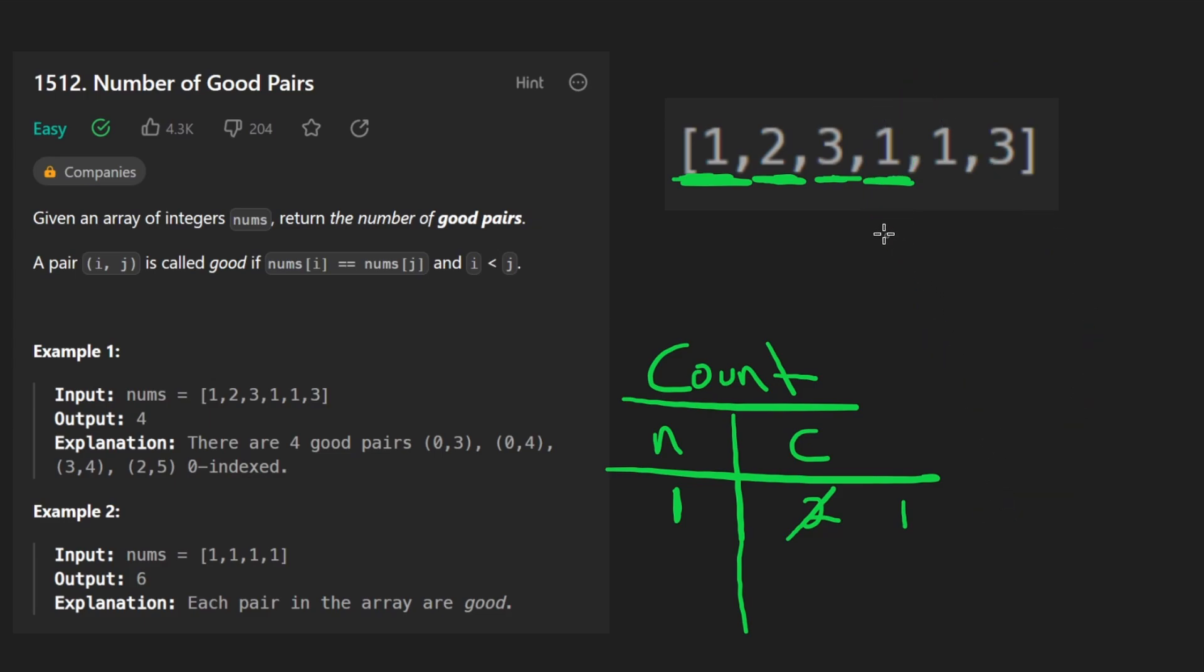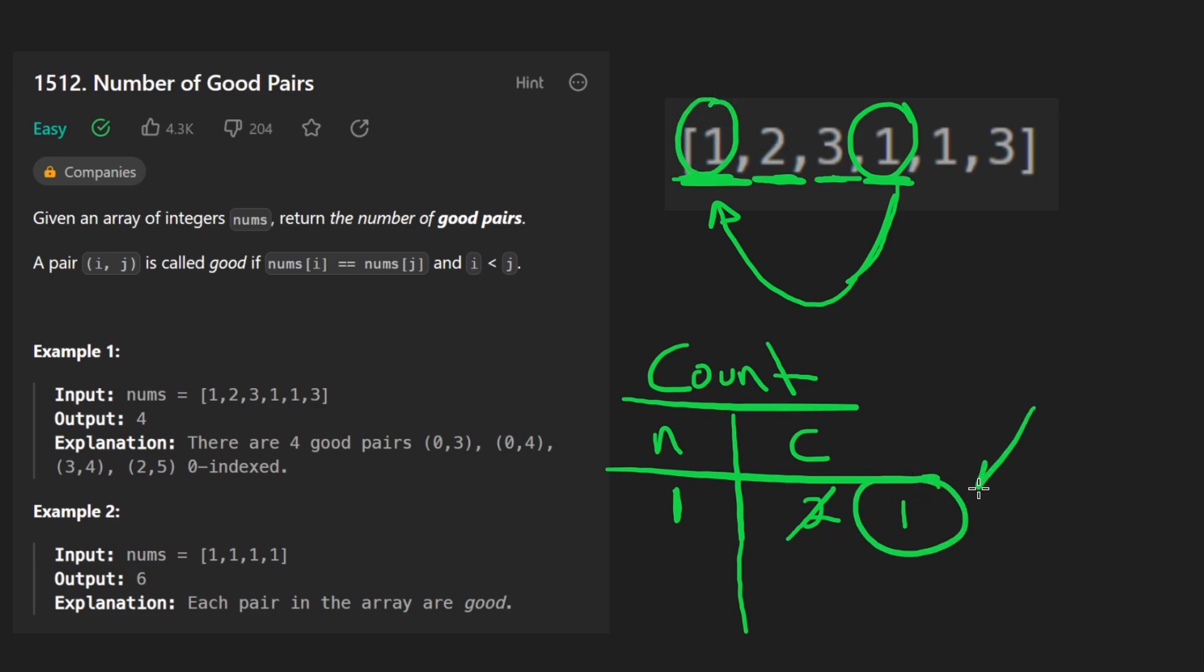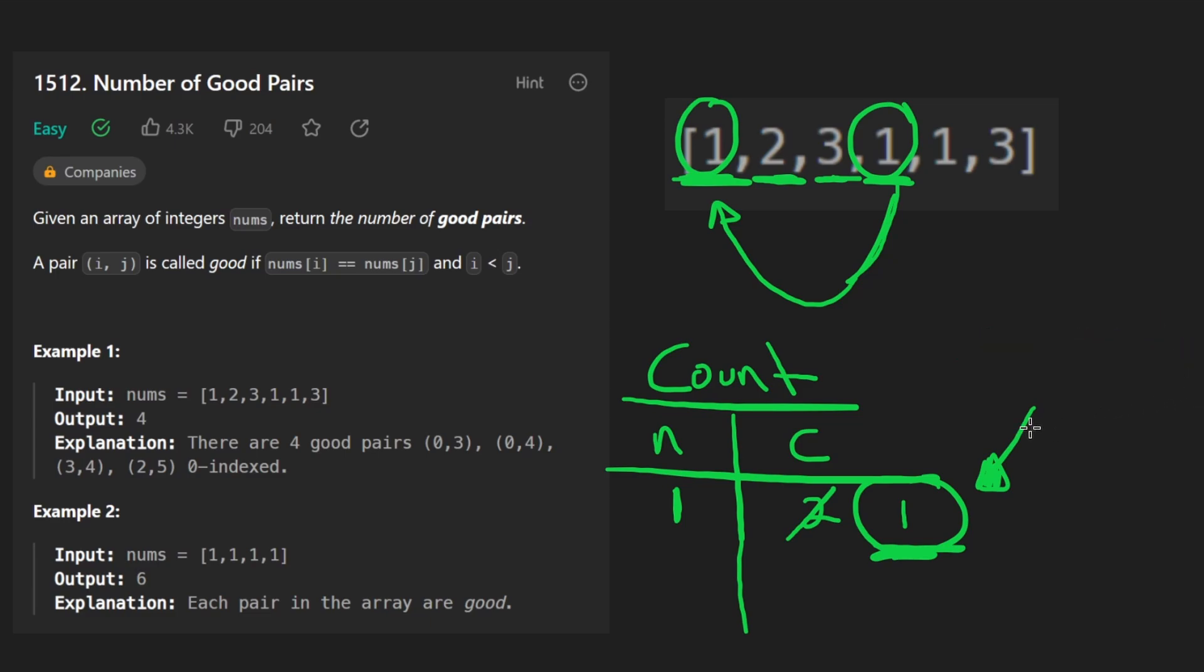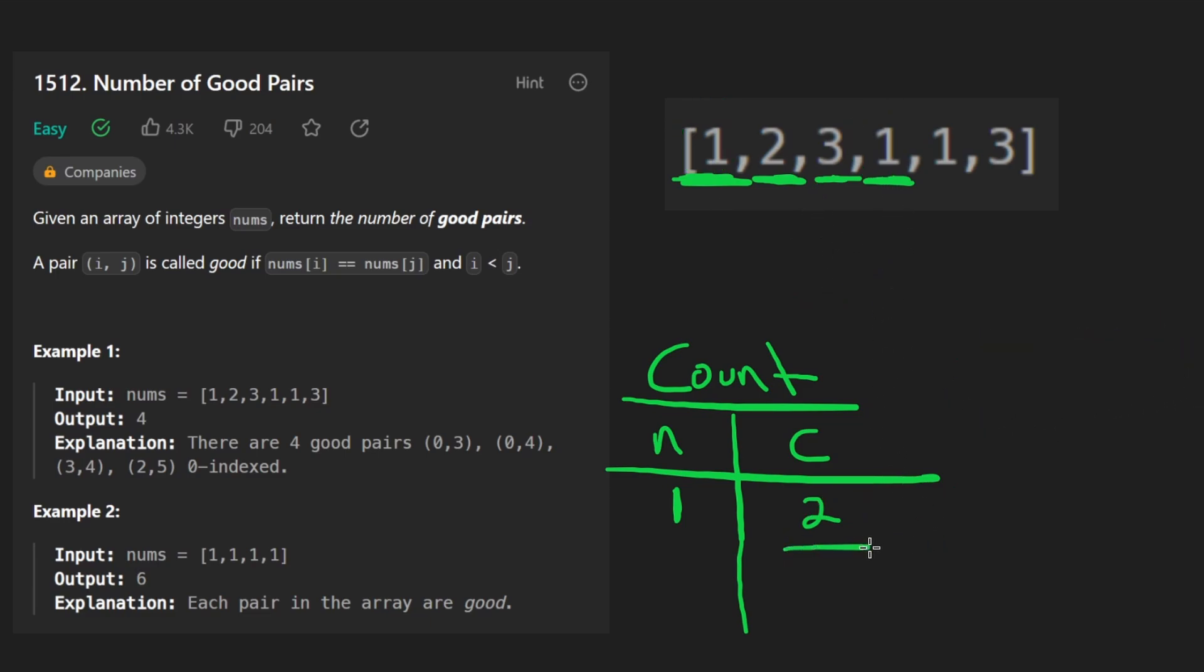So now we are able to form one pair because we can take this one and the other one that we already had, and this forms one pair. So the number that we had stored here is relevant, we had a one. So this one is what we would add to our result. But now that we're done with that, we now update the count to two.